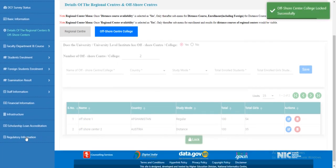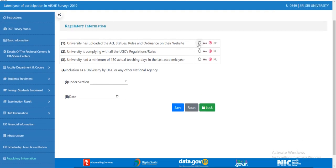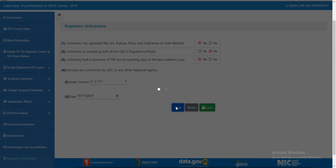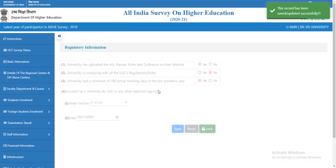Now let's move to regulatory information. Select 'Yes' or 'No' as applicable, select the section, and select the date. Click 'Save'. The information has been saved. Click 'Lock' to lock the page, then select 'Yes'. The page is now locked.